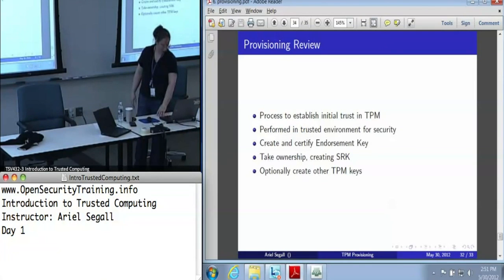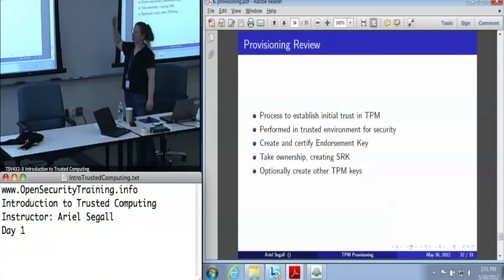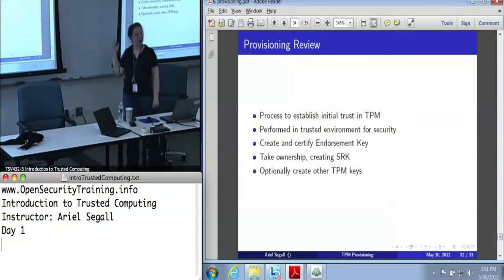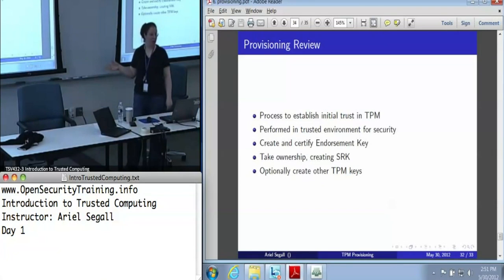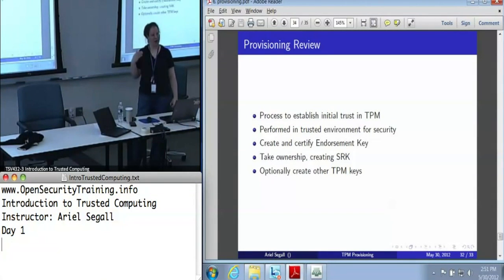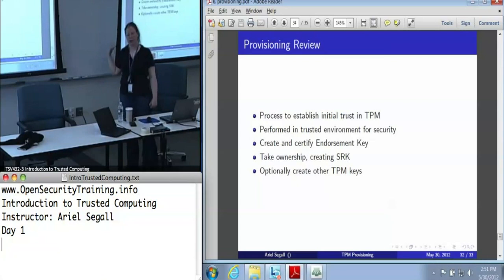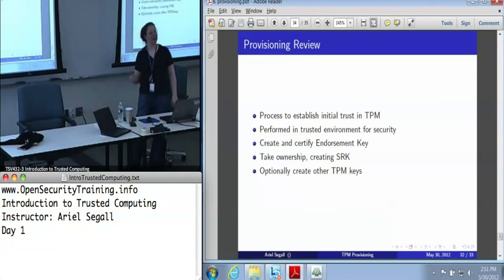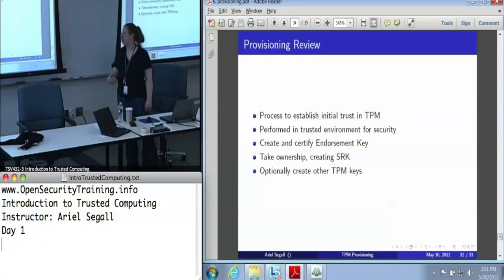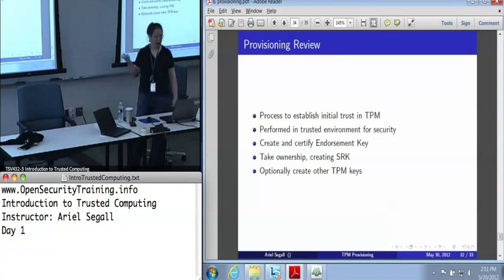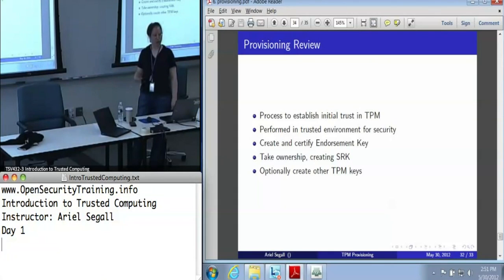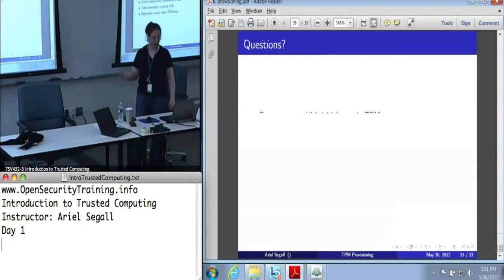To summarize: we've talked about how we need to establish that initial trust in the TPM, and how important it is to do so. We generally want to do this in a trusted environment for maximal security, although in the real world we expect a lot of compromises for practicality, because right now that's not an immediate threat. During provisioning, you're going to create and certify the endorsement key, you're going to take ownership — which also creates the storage root key — and optionally you can create other TPM keys.